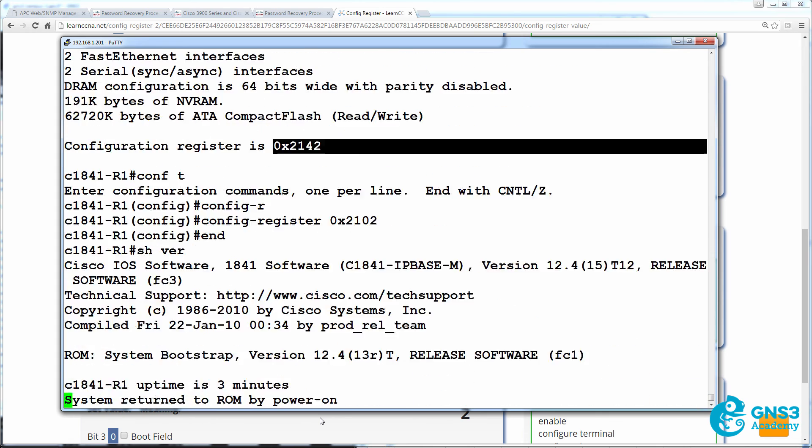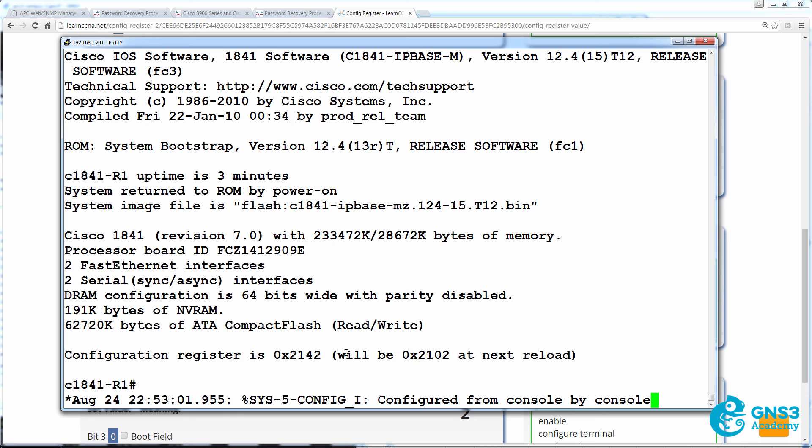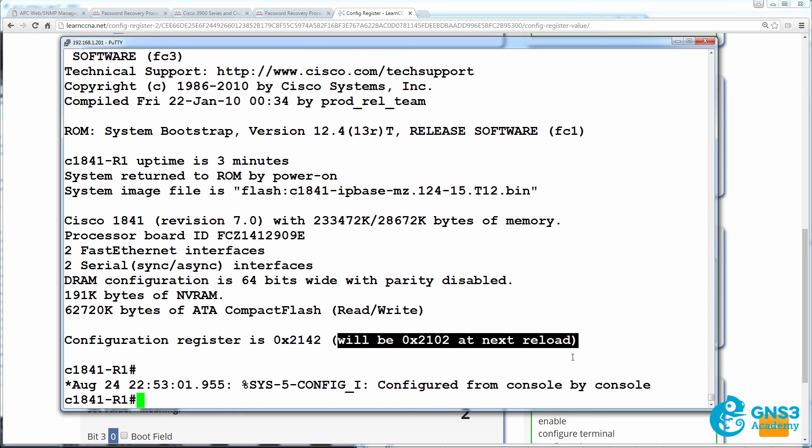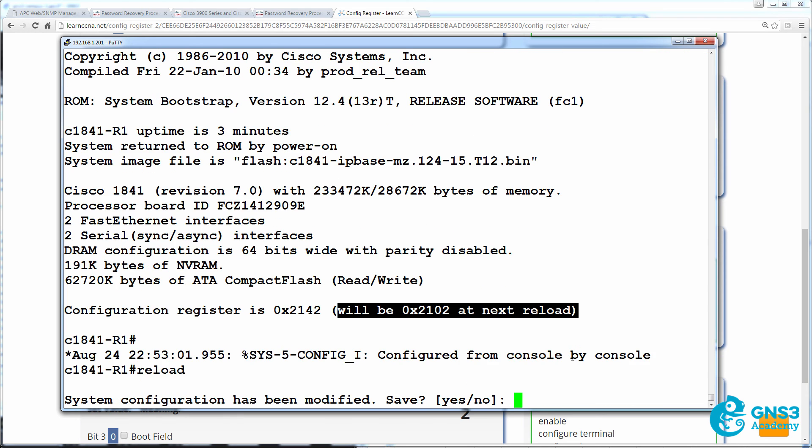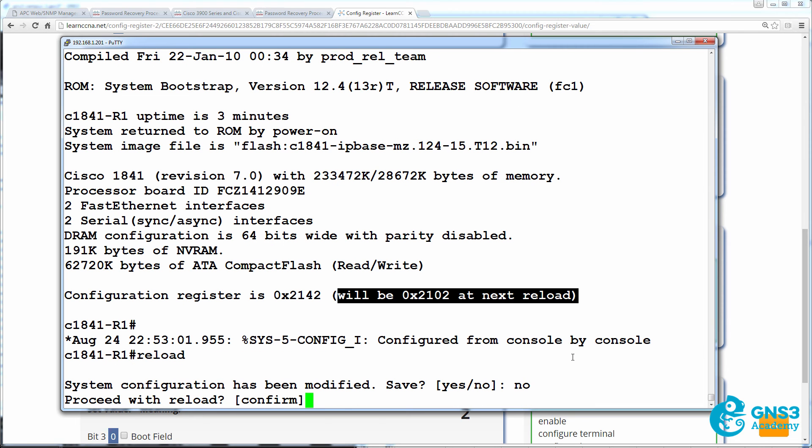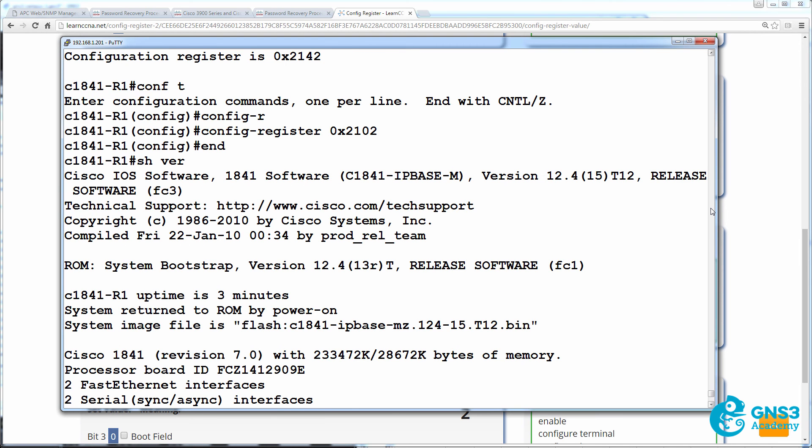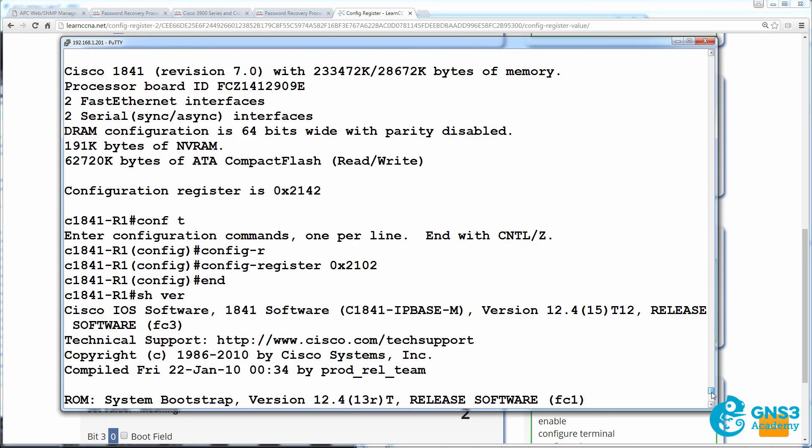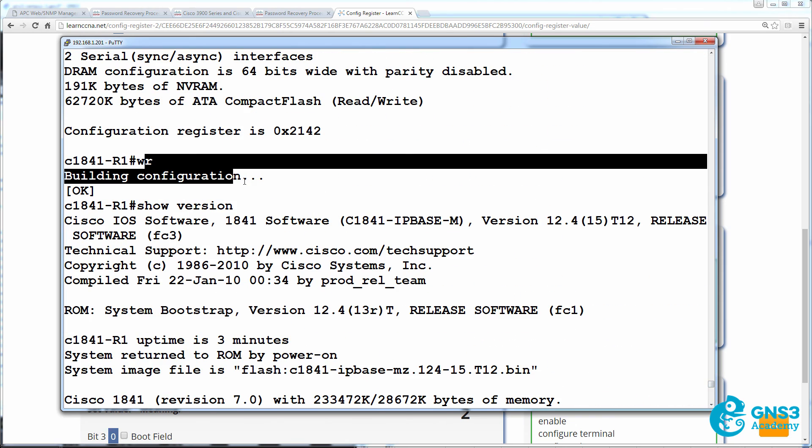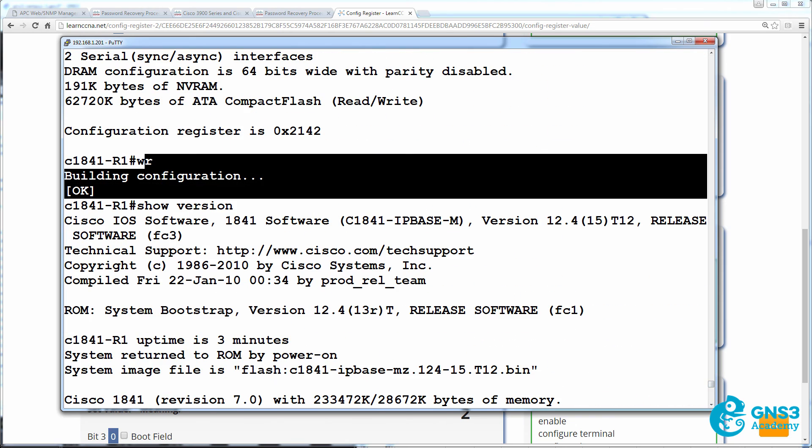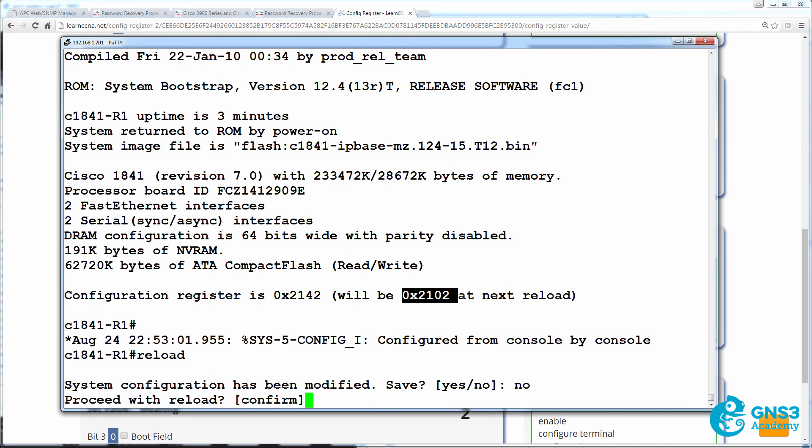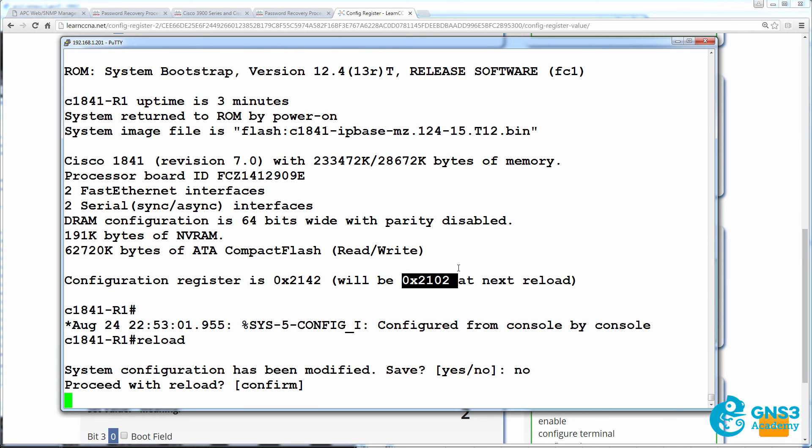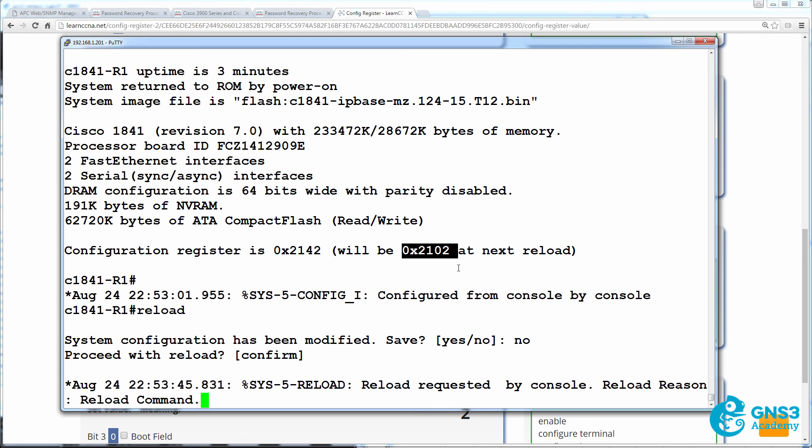Show version. Notice it will be this at next reload. I can reload the router without saving the configuration and it will reboot using the previously saved config. If you remember, before I made the change, I saved the config. That's the configuration that's going to be used. I don't need to save the configuration again for the configuration register change to be saved. It's saved independently of the running configuration on the router.